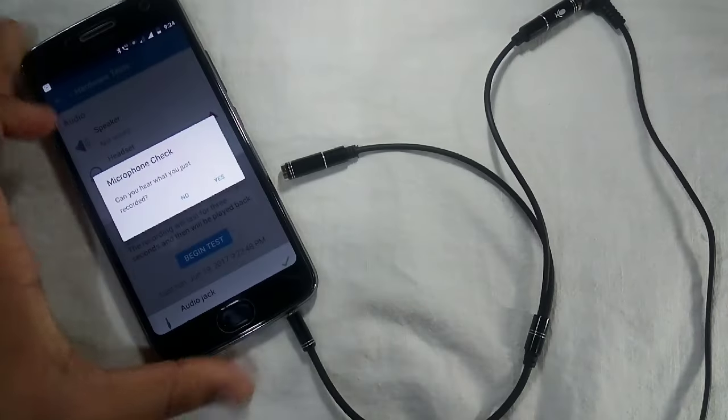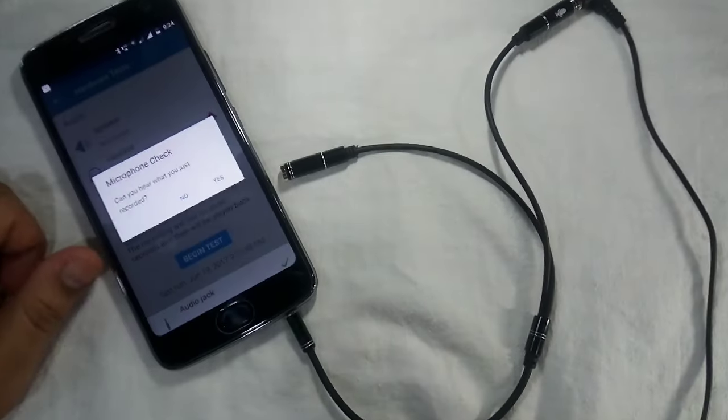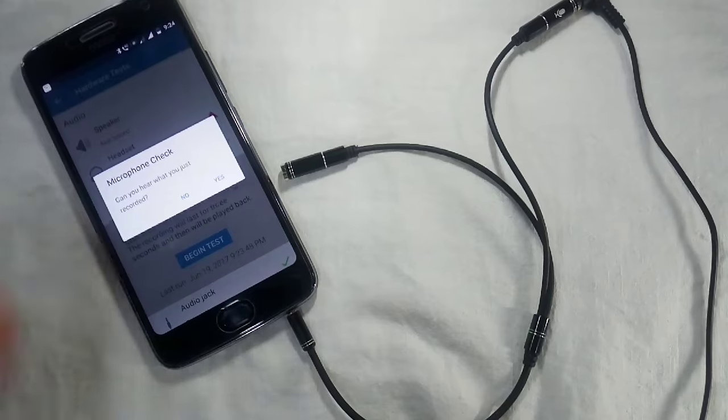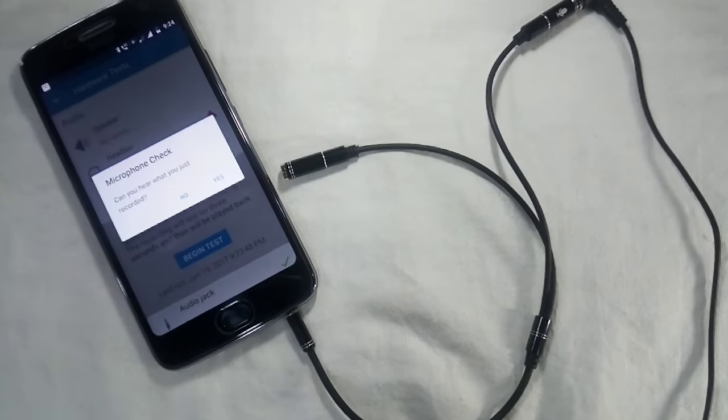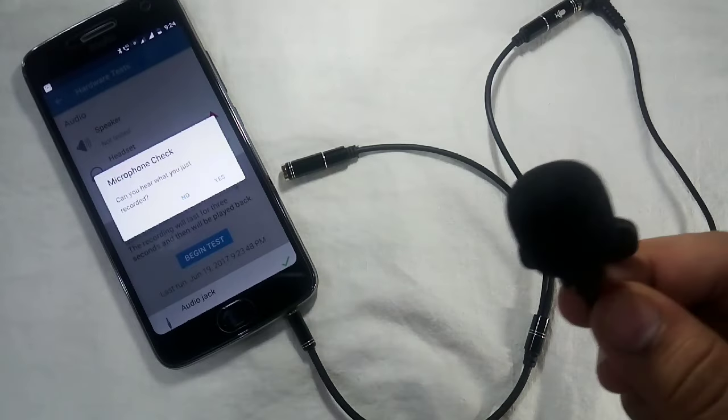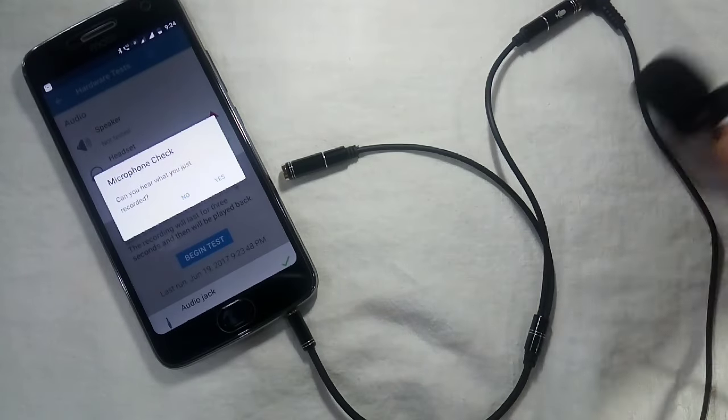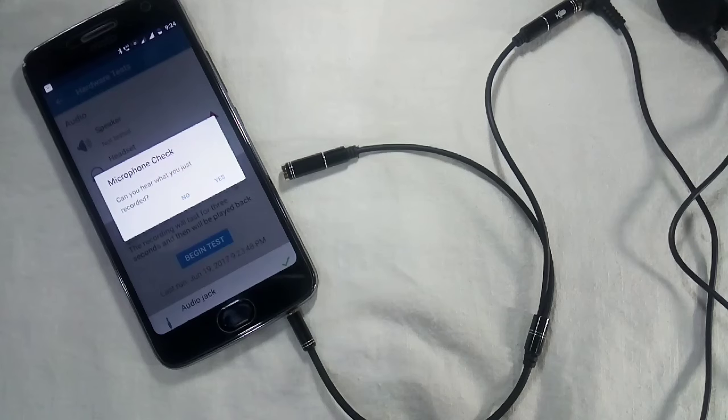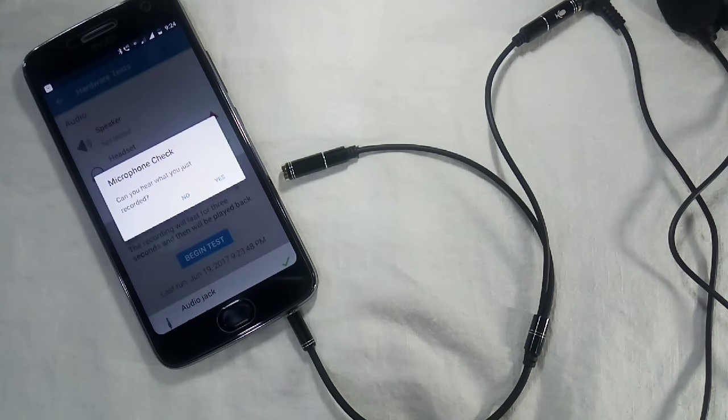So now you have seen that the audio is recorded from this mic. So hope you like this video.